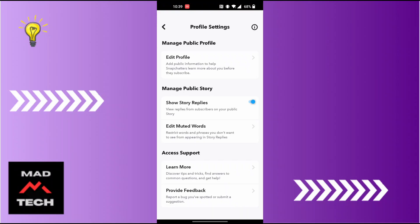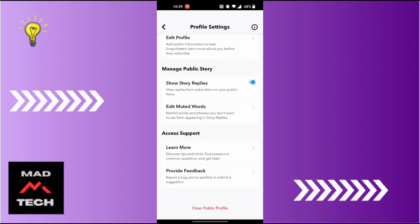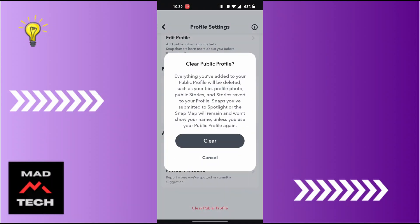In order to clear your Snapchat public profile, scroll down until you can find Clear Public Profile. Tap on that. It says everything you've added to your public profile will be deleted, such as your bio, profile photo, public stories, and Snap Map. Tap on Clear.